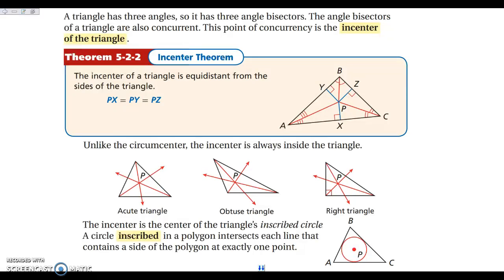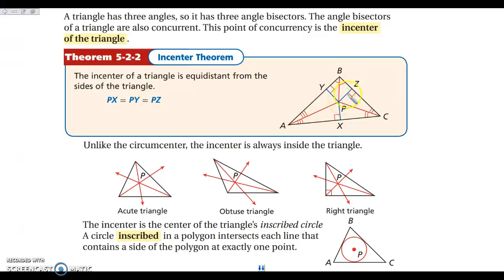The next concept is the incenter of a triangle. The incenter is where the angle bisectors meet. In this picture, the red lines are angle bisectors — you can tell because each corner shows two congruent angles. Point P is the incenter. From the incenter, the distance to each side of the triangle is equal, but we must draw that distance perpendicular to the side — so those three perpendicular distances are congruent.